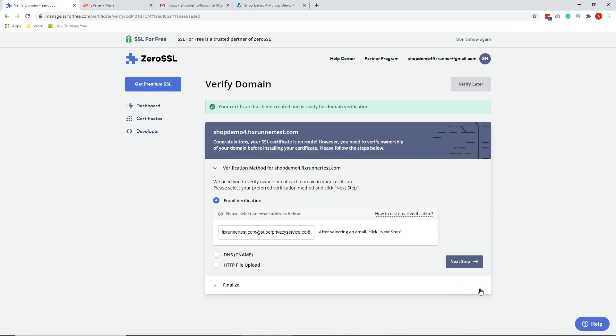We're going to verify our domain. We have three options to verify our domain, but I'm going to choose the email verification to verify my domain.